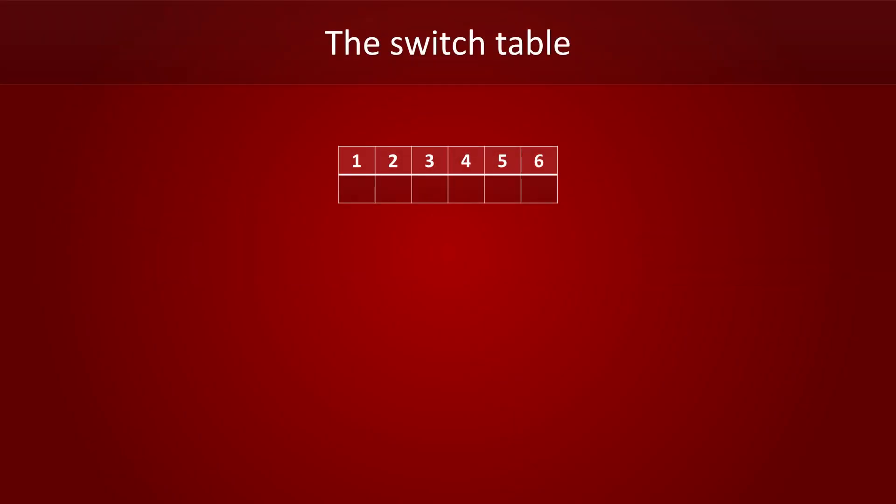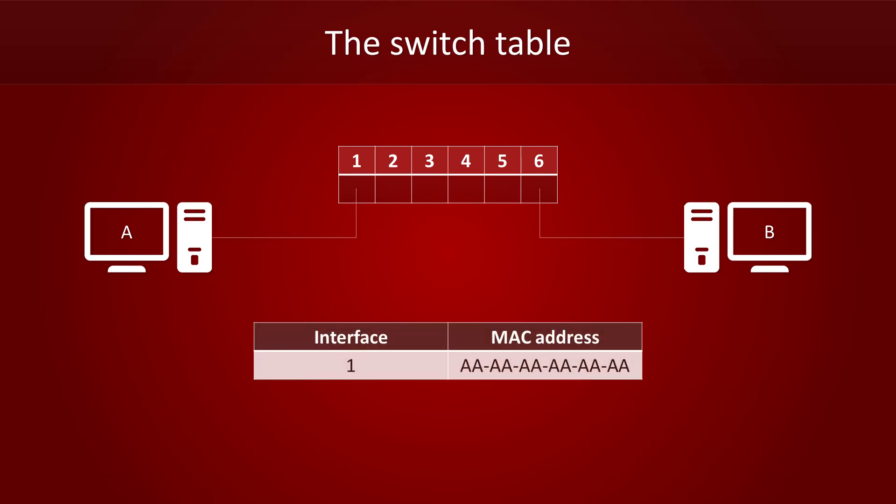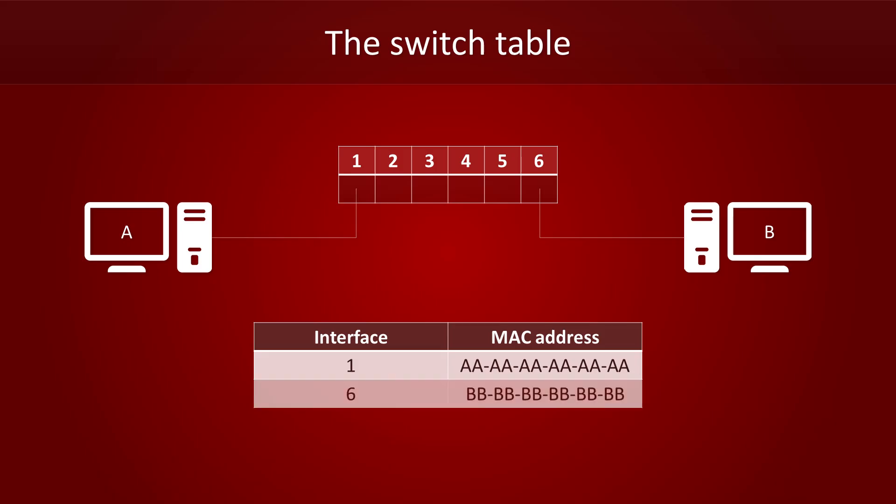In this example, we've plugged in computer A to port 1 and computer B to port 6. Each network card has a unique address that switches can use to identify a computer. They're called MAC addresses. They're not only used for Ethernet connections, Wi-Fi uses it too. If computer A has a MAC address of 6 times AA, then the switch will know that the computer with that MAC address can be reached on interface 1. In addition, we know that computer B, which has a MAC address of 6 times BB, can be found on interface 6. All this information will go into the switch table.